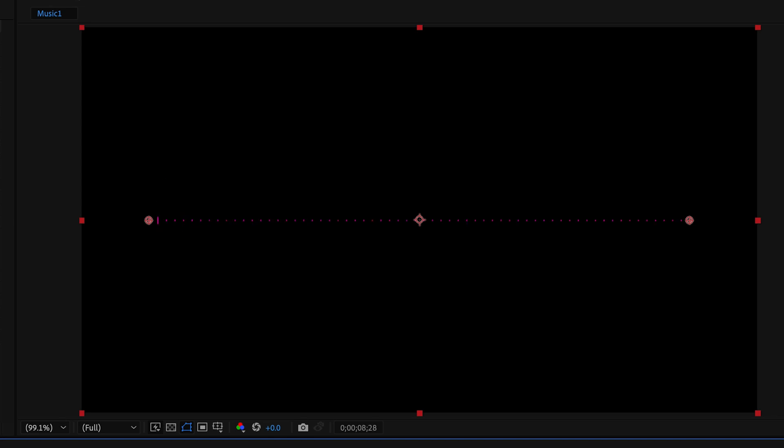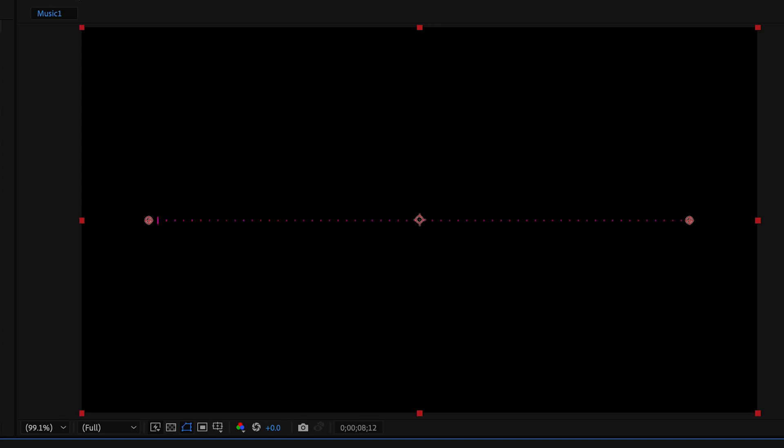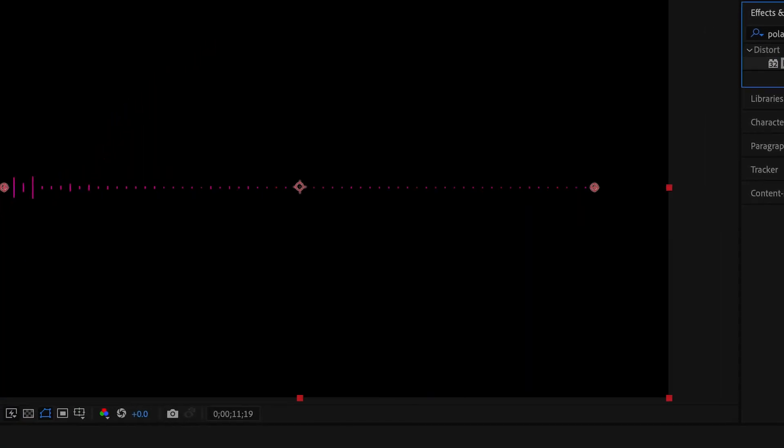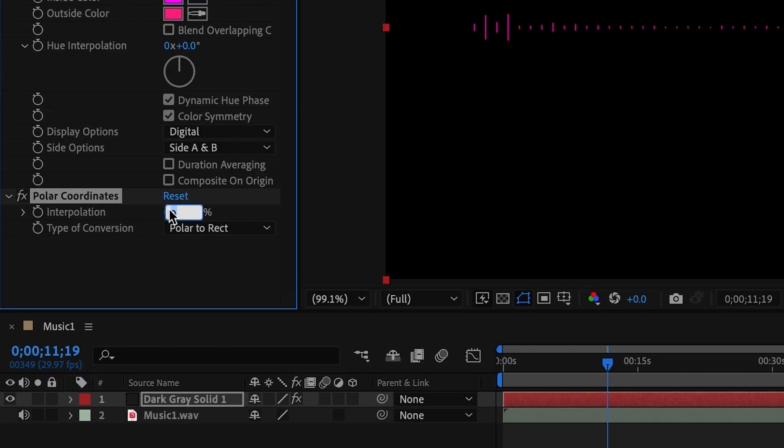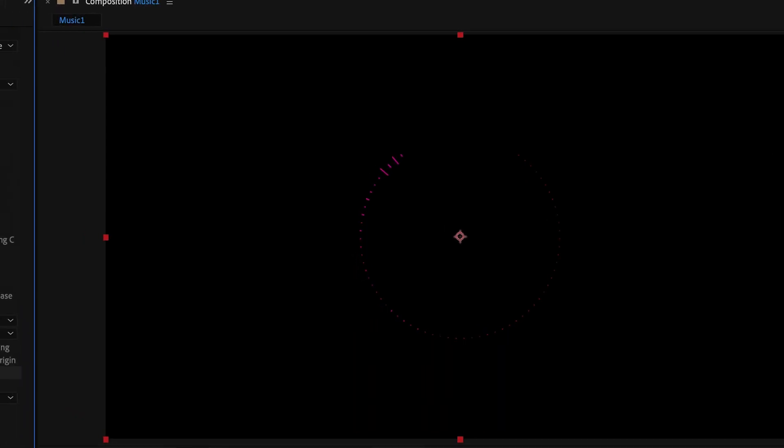Now it's reacting to the beat, but we want it to be in a circle form, so go over to your Effects and type in Polar Coordinates and drag this onto your layer. Increase the percentage to 100% and change this to Rectangular to Polar.